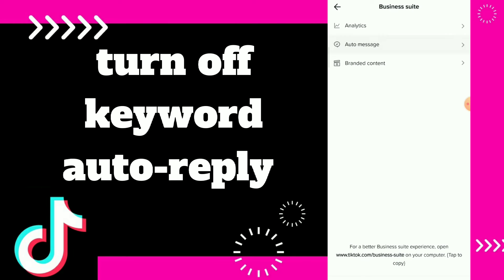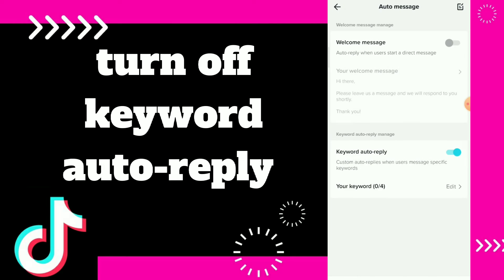Click on Business Suite and click on Auto Message. Here, guys, you will find those options — you can set a welcome message, change your welcome message, and create one. You also have the keyword auto reply message option.